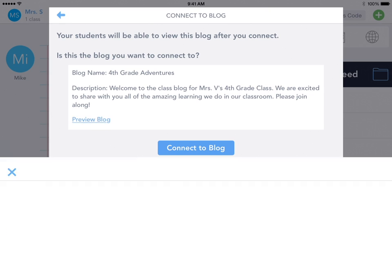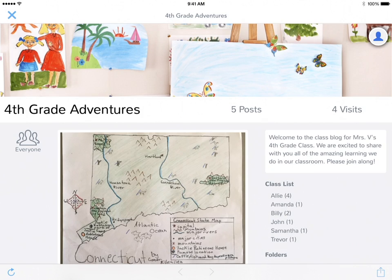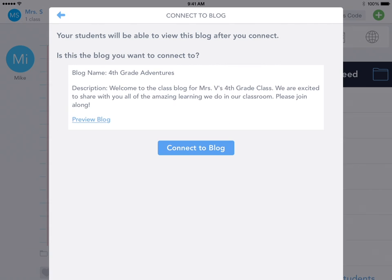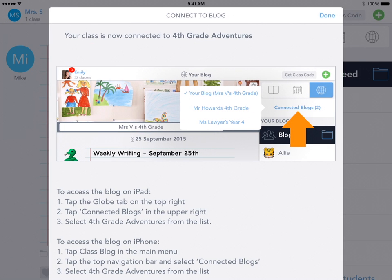Tap on the Preview Blog link, and here's a preview of the blog so you can confirm this is the blog you want to connect to. You can browse around or just hit the X, and then choose Connect to Blog. And now you're connected to the blog.